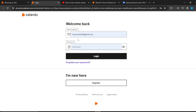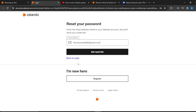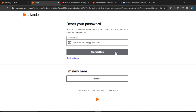In your case, here's what you should do — go ahead and click on 'Forgotten your password.' Once you do that it's going to take you to the reset your password page, which is essentially the account recovery page. Enter the email address linked to your Zalando account and it will send you a reset link.